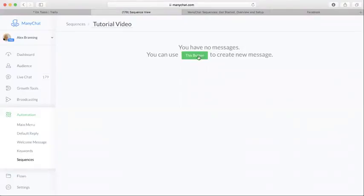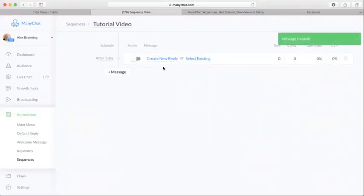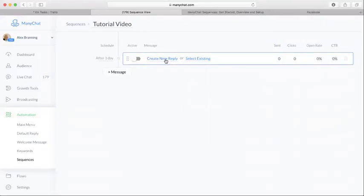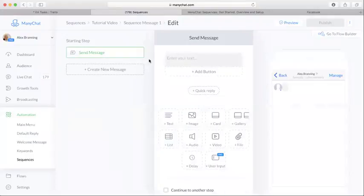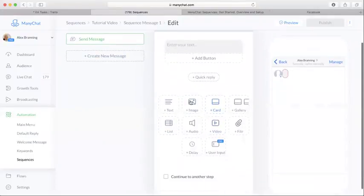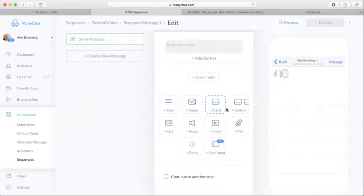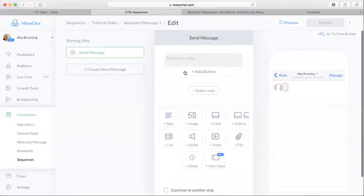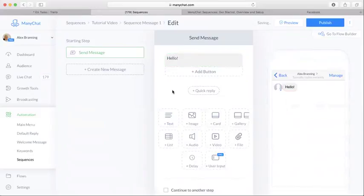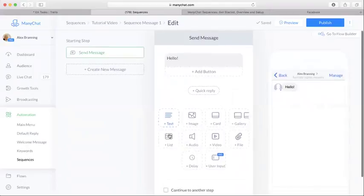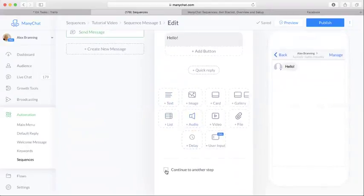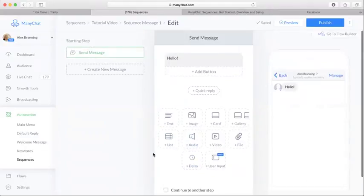So first thing I'm going to do is just set up the first message. I'm going to create a new reply. Now you have a lot of options here. You can send a text, image, a card, all sorts of stuff here. I'm just going to set up this text message, say hello. We'll just make it simple for the sake of the video. Okay, so we have that there.